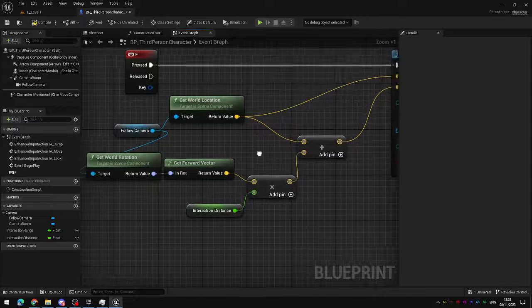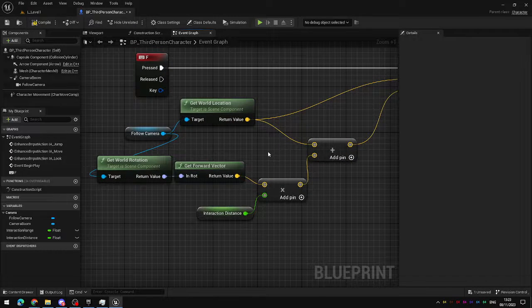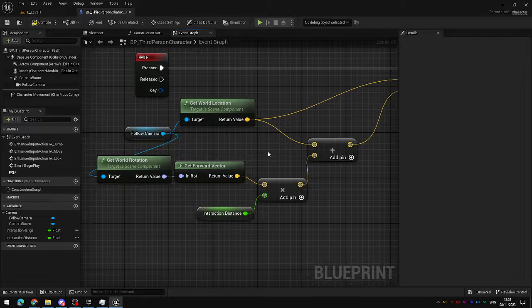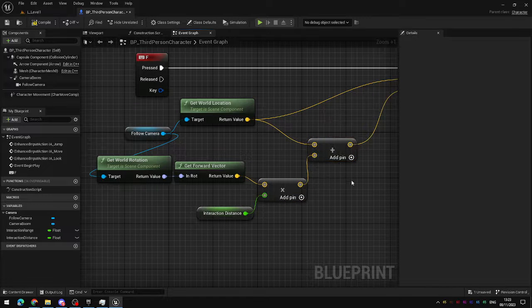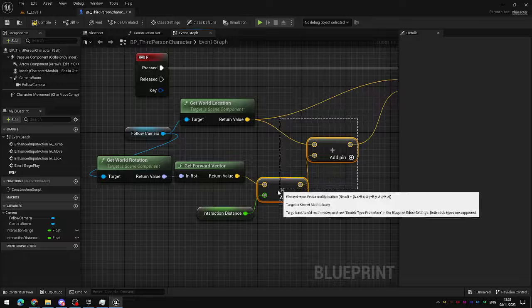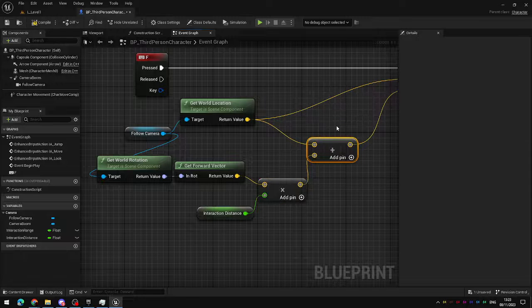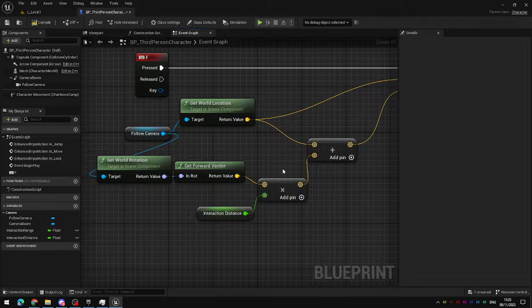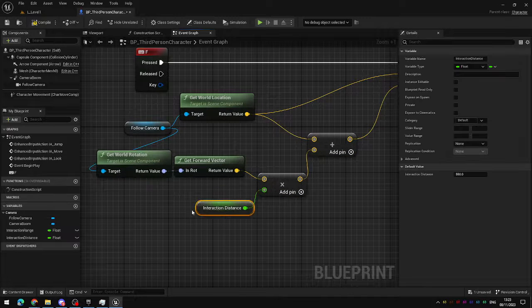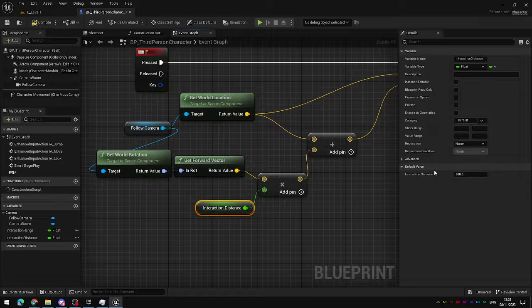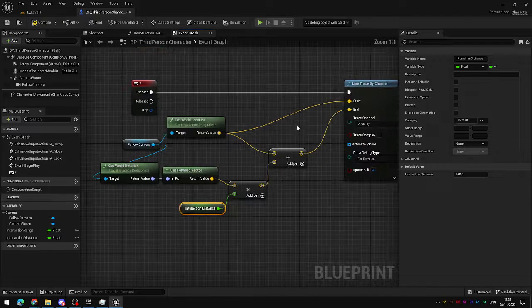If that confuses you don't worry, it confuses me too, but I'll pause for a second here on the maths so that you can get this to work correctly. The common tripping points are the multiply and addition nodes. Make sure you haven't accidentally used two multiply nodes or two addition nodes or this will not work, and make sure that the interaction distance here has a default value of higher than zero or it will not work either.